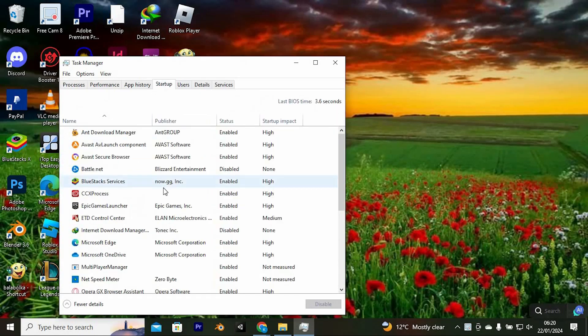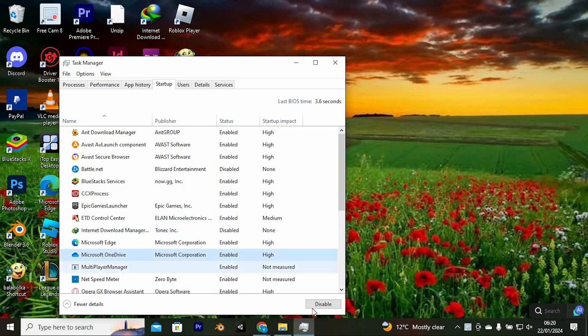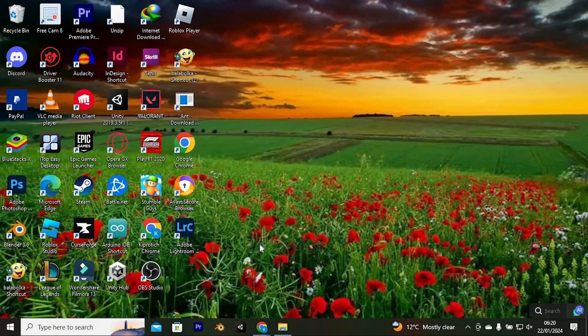Locate Microsoft OneDrive in this list. Click on it and select Disable right here below. This will now disable OneDrive. Once done, close the Task Manager window.